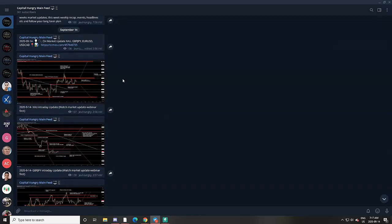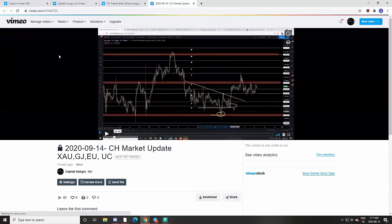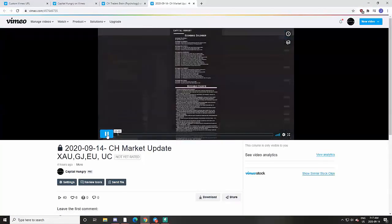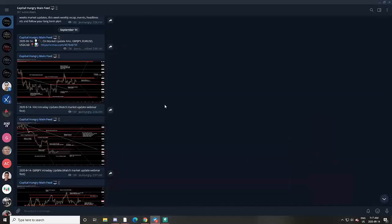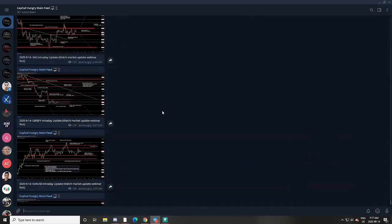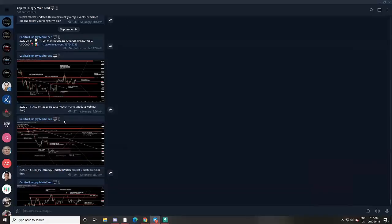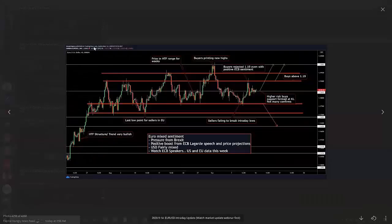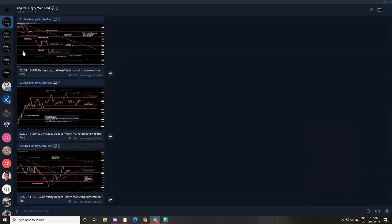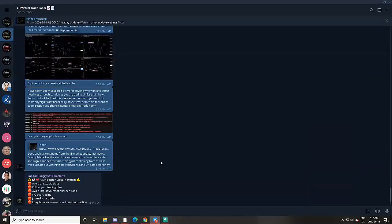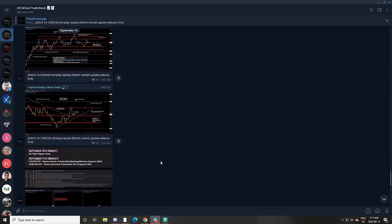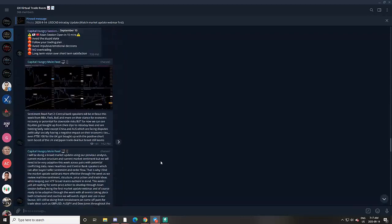Once we go through our reminders, weekly recap, and understand market sentiment and how investors are behaving, we jump into some fresh analysis for the week. You would have access to this on Vimeo — a 40-minute webinar where we do full breakdowns on Gold, GJ, Euro/USD, and USD/CAD, with exact price points and key levels based on Capital Hungry concepts.